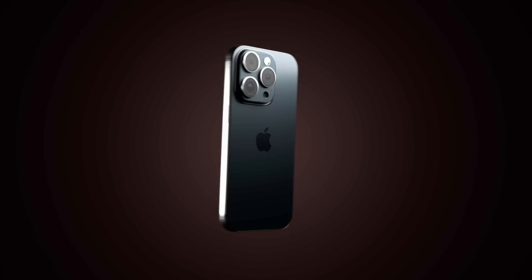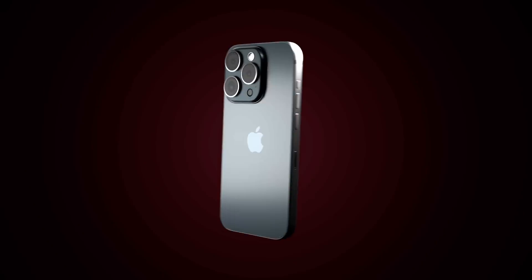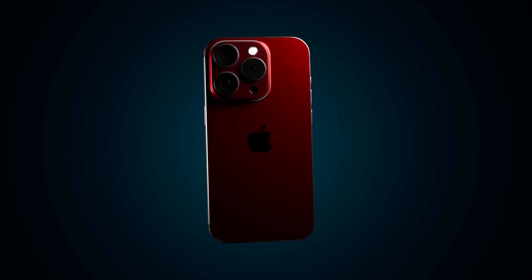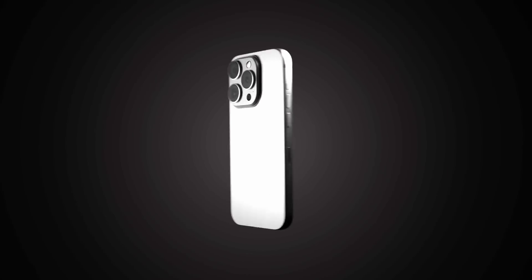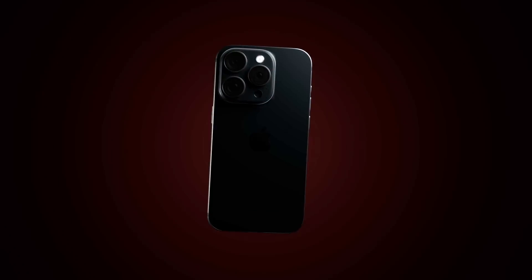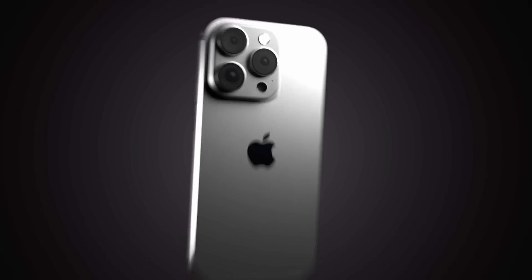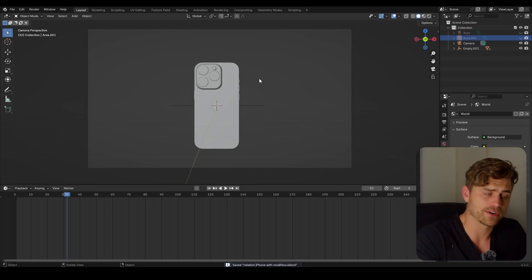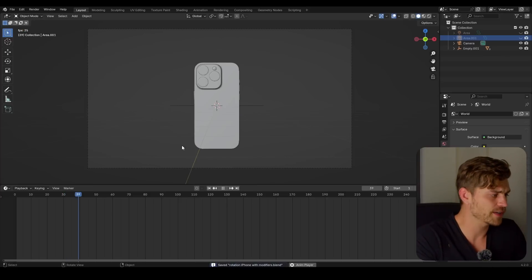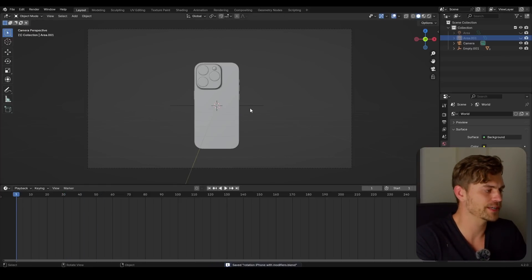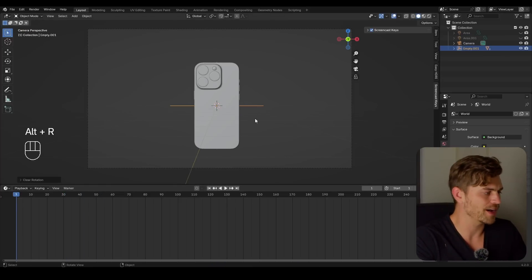We're going to be making an animation like this, and we are going to make keyframes only once. Then it will rotate around and, as you notice, it even changes the angle of this iPhone a little bit. This is the way our camera is set up. The iPhone is not doing anything and we are simply going to make a rotation animation.